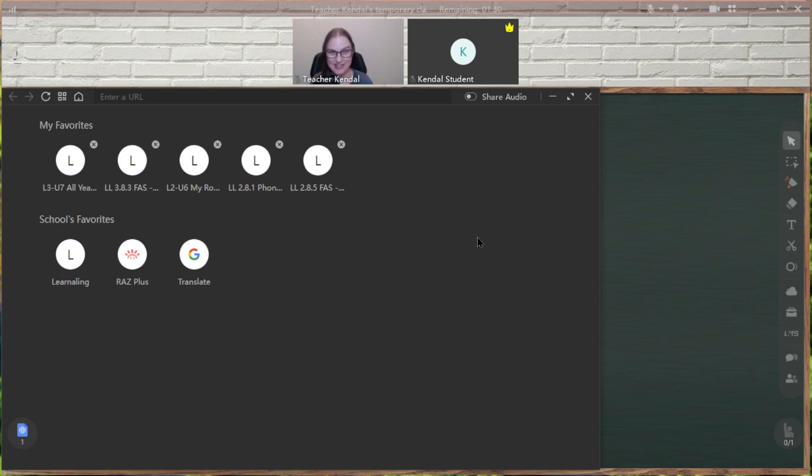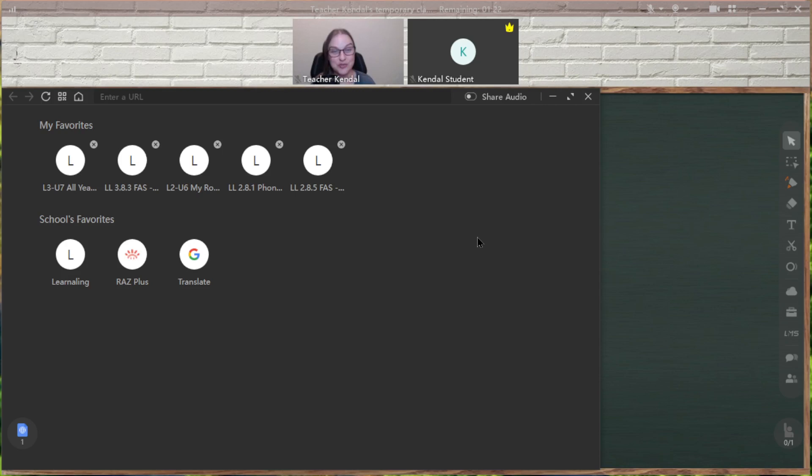So before, they had to either do one or the other. Do I want my student to write, or do I want my student to be able to hear the audio? Now they're able to do both.